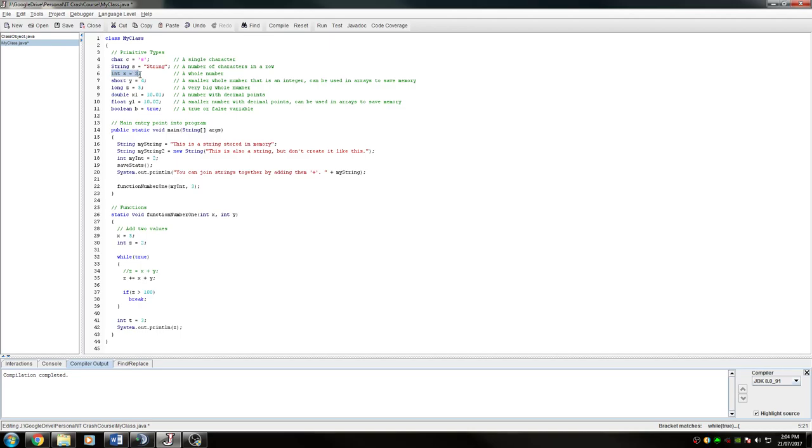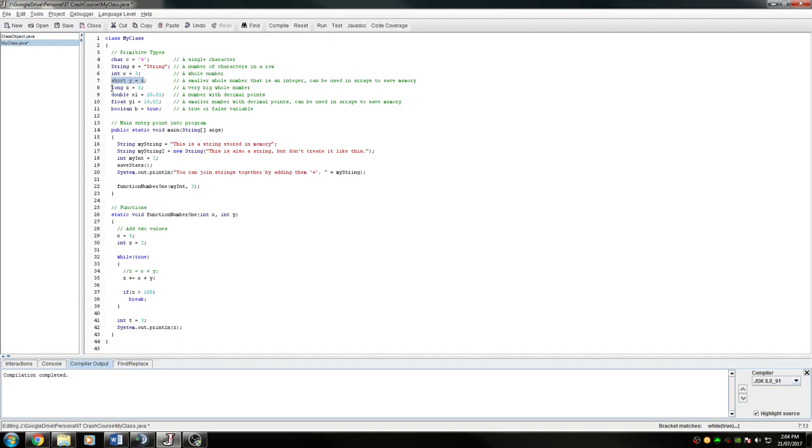An integer is a whole number without decimal places. A short is like an integer, apart from it has less memory allocated to it. An integer has a certain amount of memory allocated to it, while a short has less memory, so you can only use smaller numbers. It's useful for when you have arrays of numbers that aren't very big and you want to save resources and memory.